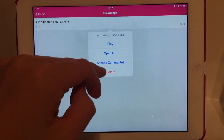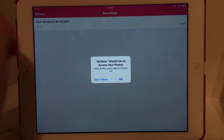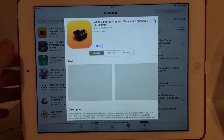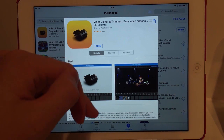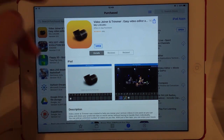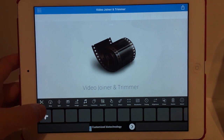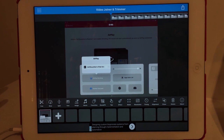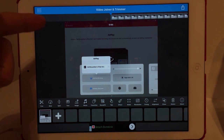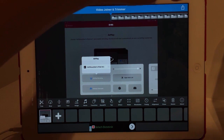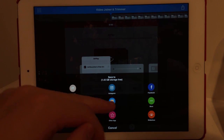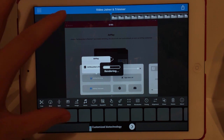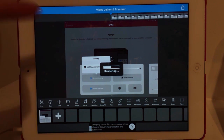Tap on the recording and Save to Camera Roll. Then go over to the App Store and install 'Video Joiner and Trimmer' — I recommend this one as it does not have adverts. Open it up, press the Add button, select Video, and import the video you just recorded. Then render it straight away without doing anything to it. This will stop all the glitches that show up on the screen.